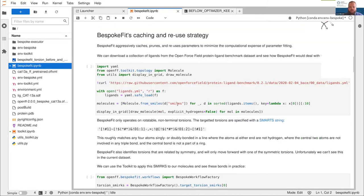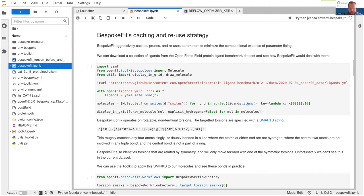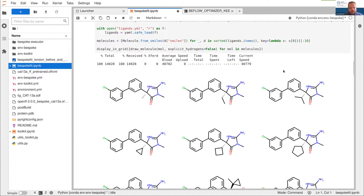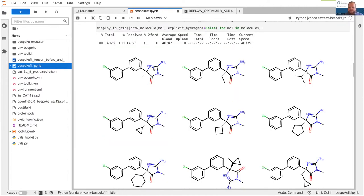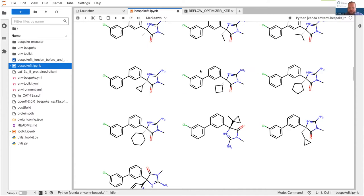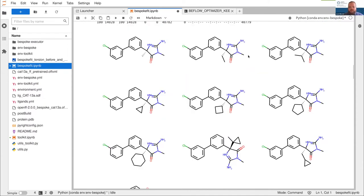What we can do is load a YAML file full of ligands, go through those ligands, pull the molecules out, and display them. We're downloading this ligand file from the internet. So here's a bunch of ligands — we can see they're all very similar. These are ligands we want to optimize and we want to minimize reusing parameters without compromising those parameters' performance.